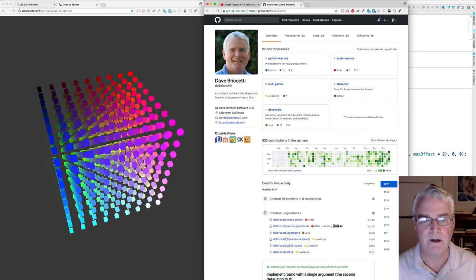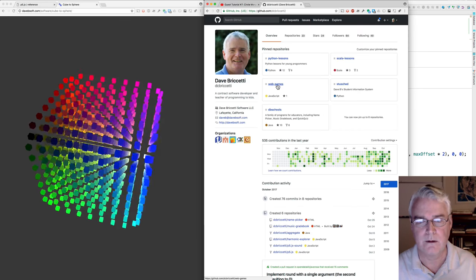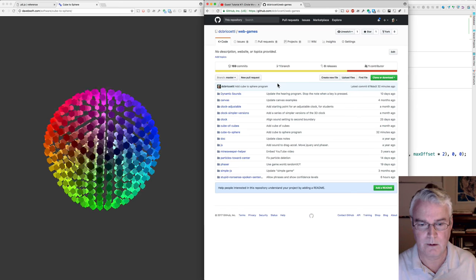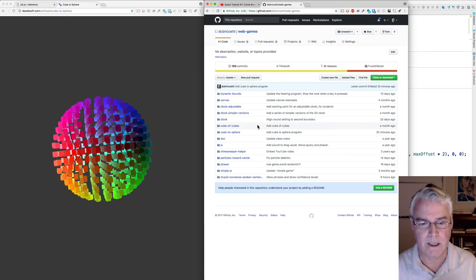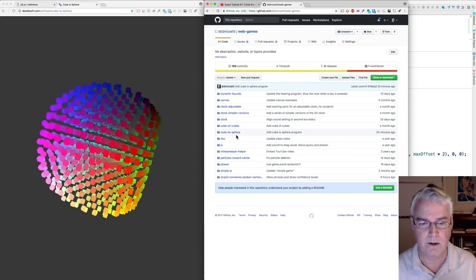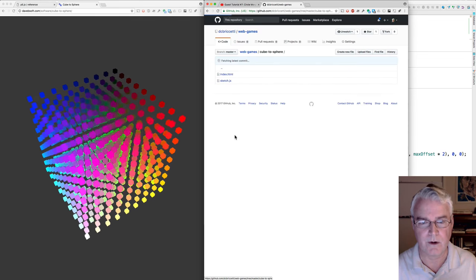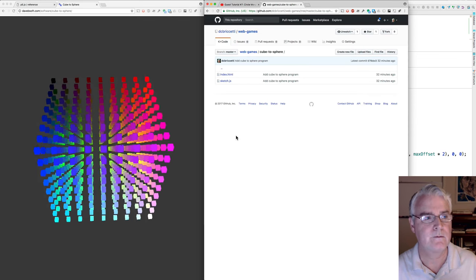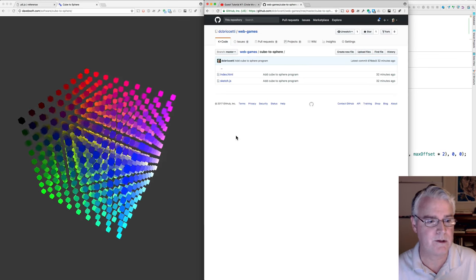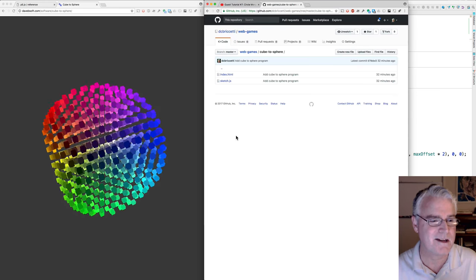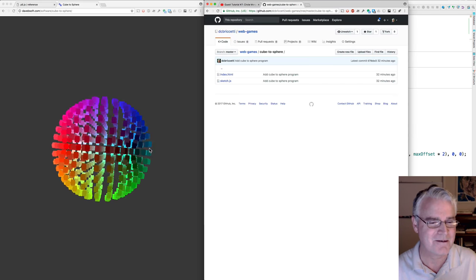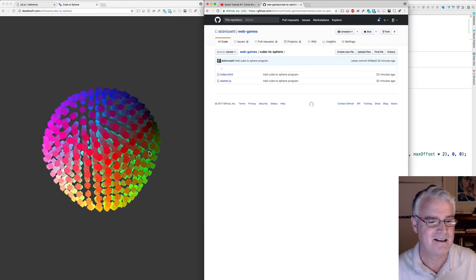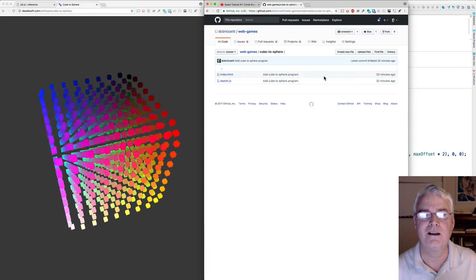The code is on GitHub in web games, and this is cube to sphere. Okay, hope you enjoy this as much as I do. I like watching those corners come in. That is fun. All right, see ya.